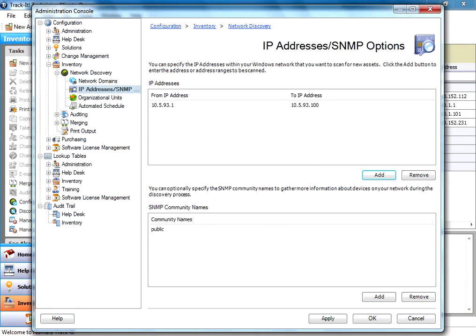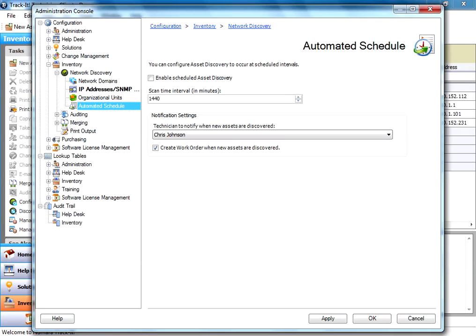And the last thing I want to show you here on the configuration is you can schedule the asset discovery to run on an interval. And this is nice because you can set it up to run every day, for example. And any time new items show up on your network, it will discover those. And if you set up a technician to notify, it will actually email that person and let them know that there's new devices and what the names of those devices are, and they can come look in Trackit and find them.